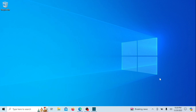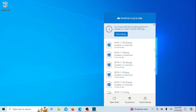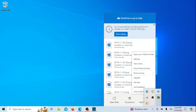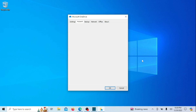First, let us take a look at how you can disable OneDrive instead of uninstalling it. Unlinking OneDrive from your PC is the most common way to disable OneDrive. If you just don't want to use OneDrive, the easiest solution is to unlink it. Unlinking OneDrive from your computer won't result in any file or data loss.